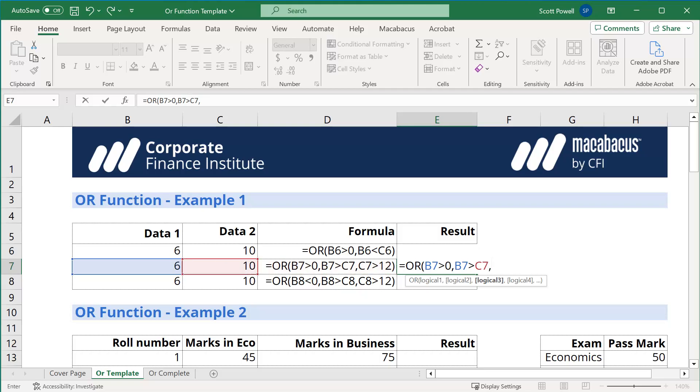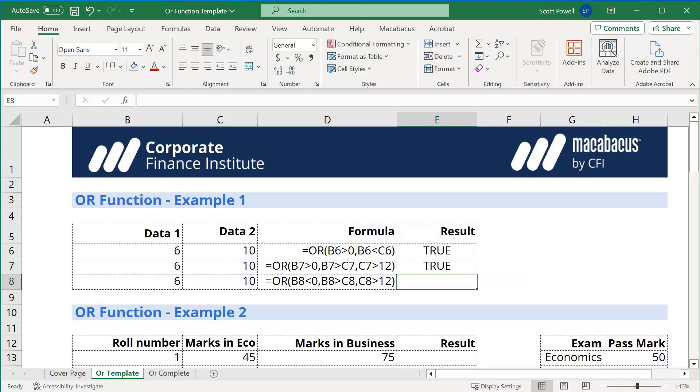And finally, is C7, which is 10, greater than 12? We know that's false. So yes, two conditions are false, but one is true. So as long as one of those ORs is true, we'll get a true.